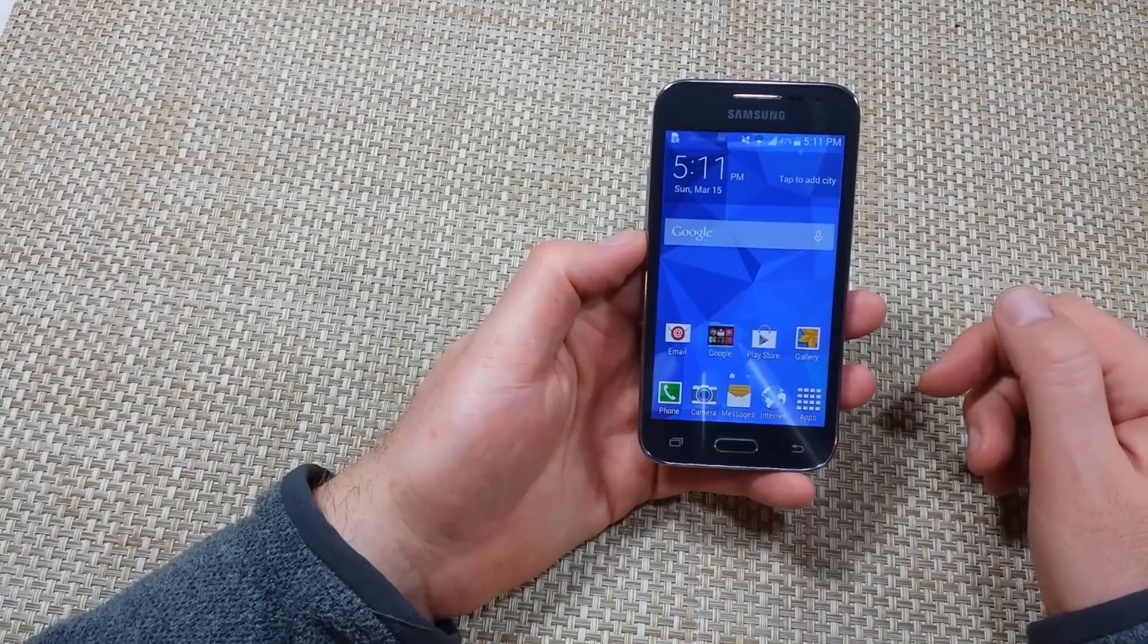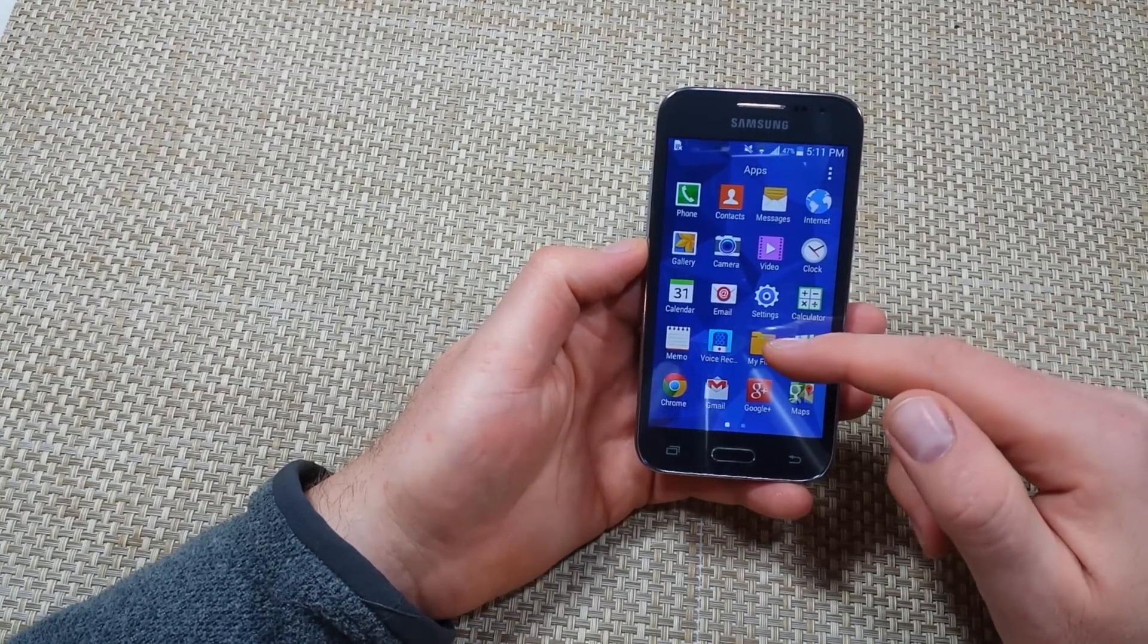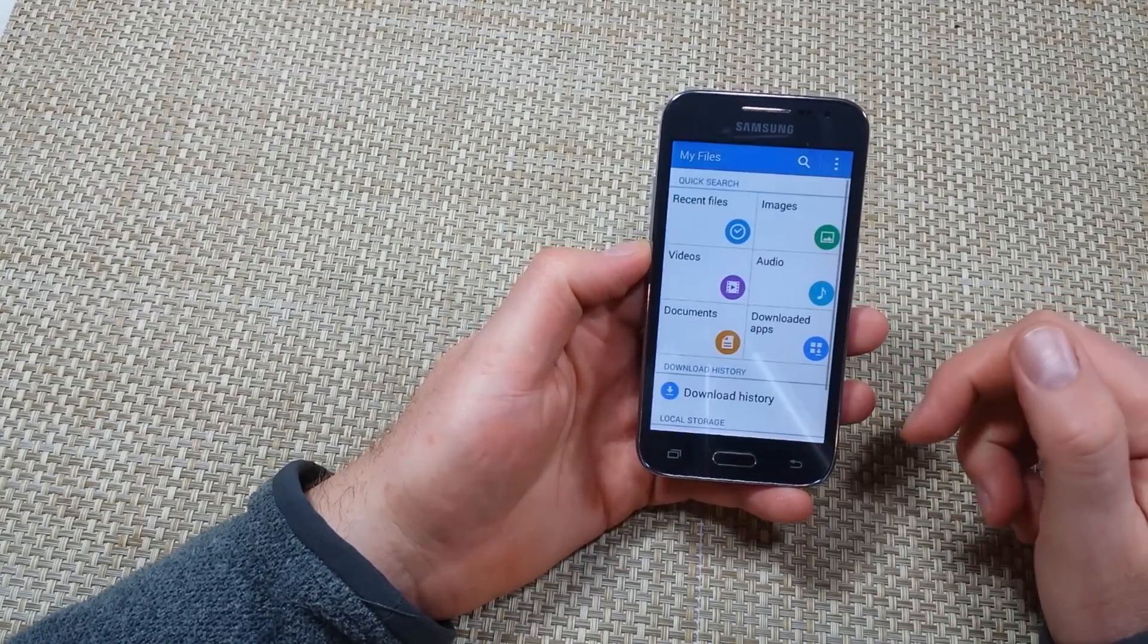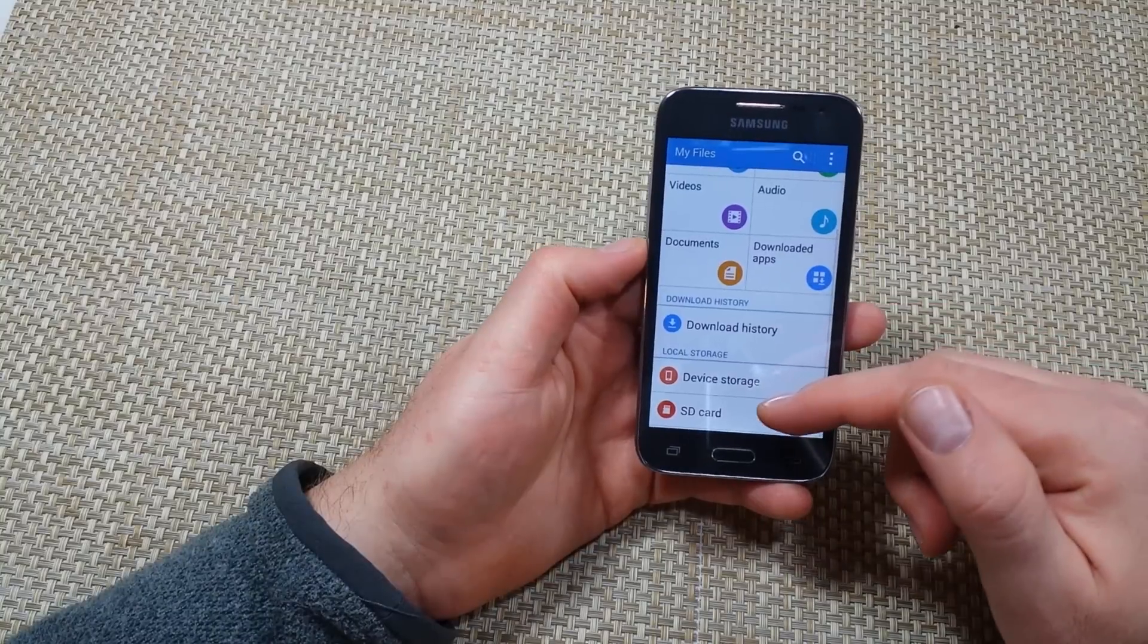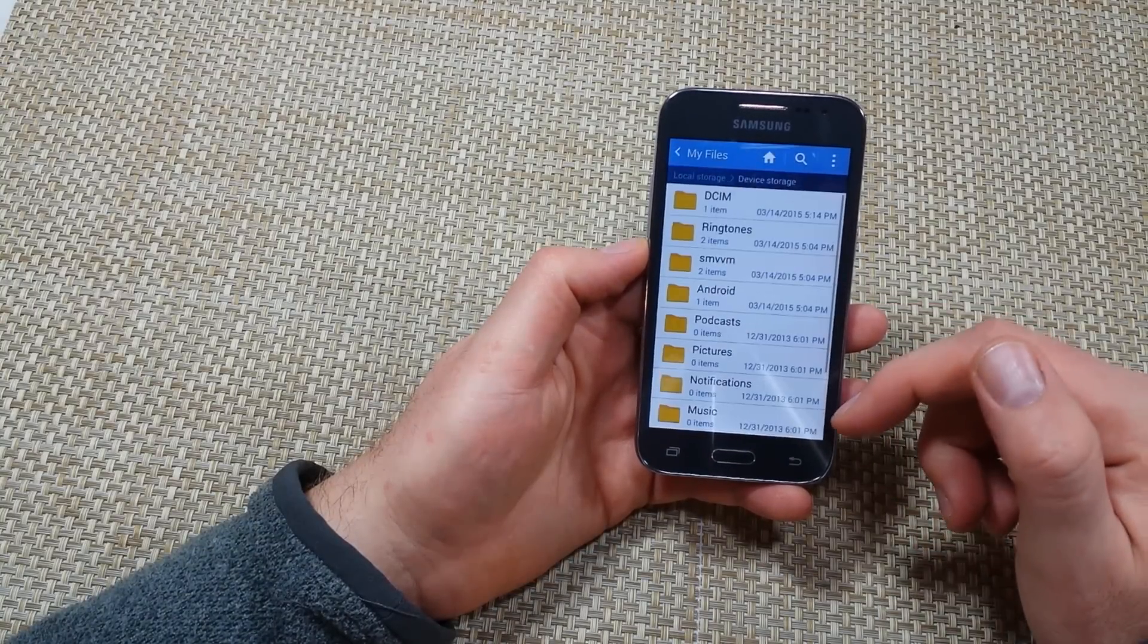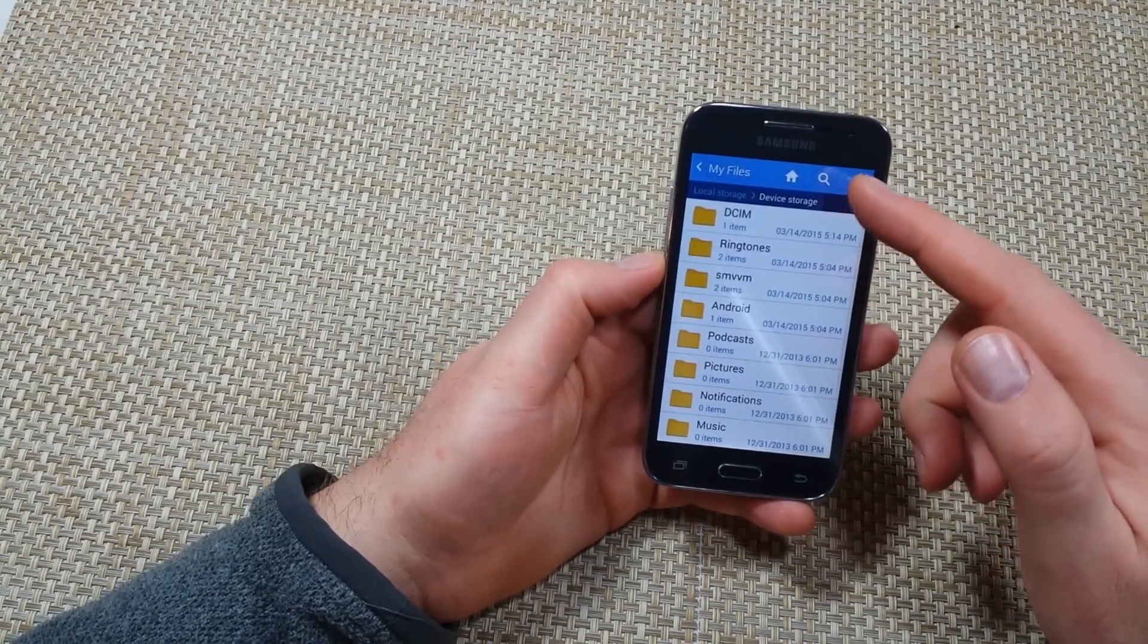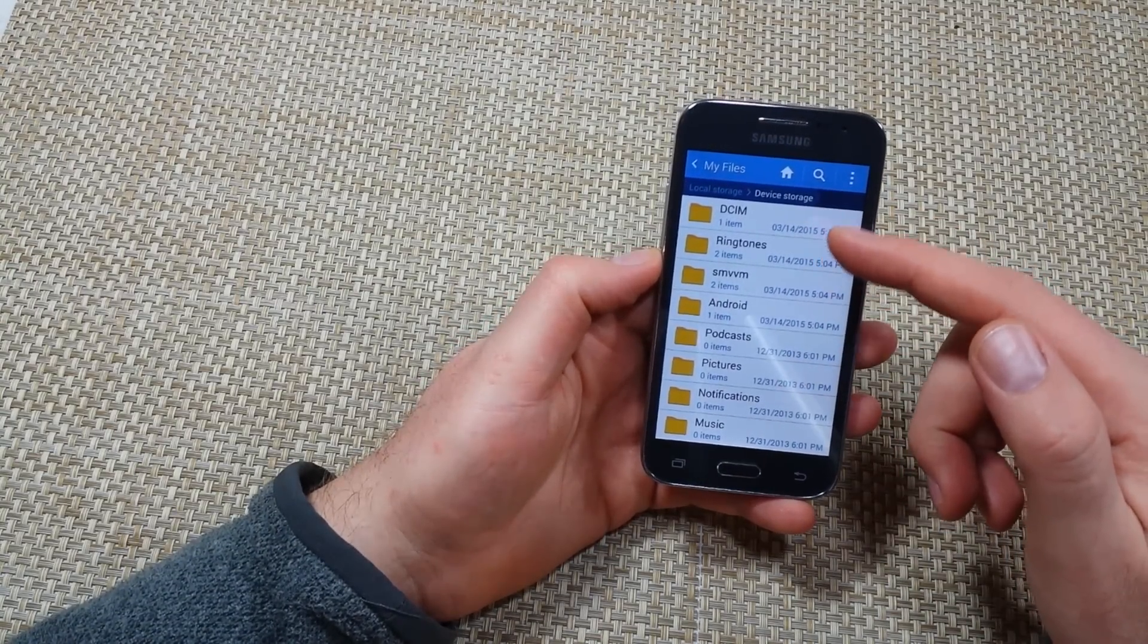So first what you want to do is go to apps and then look for my files. Now once you've got my files you're going to scroll down and tap on device storage. So this way it's going to show you all of your folders in your device.